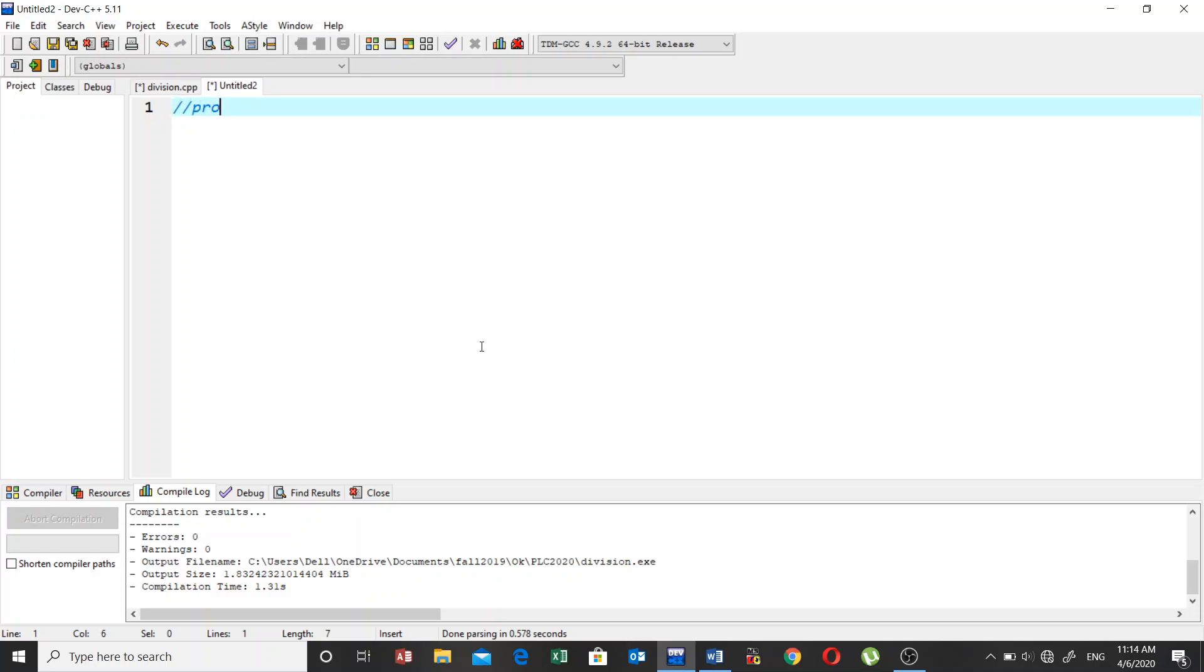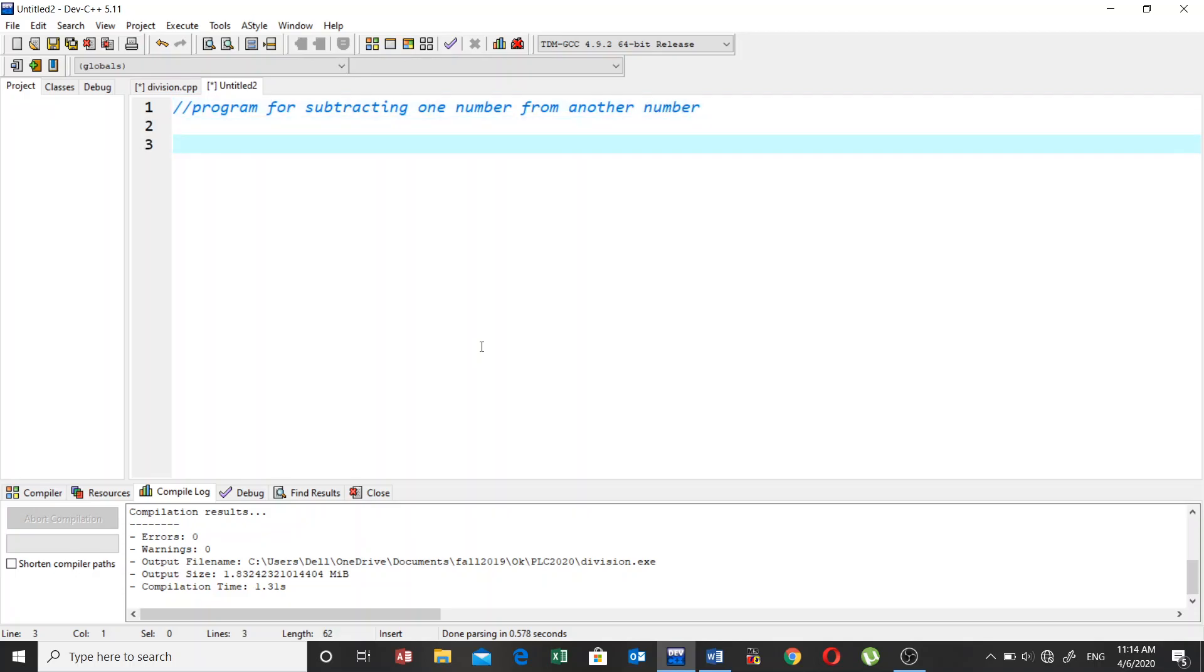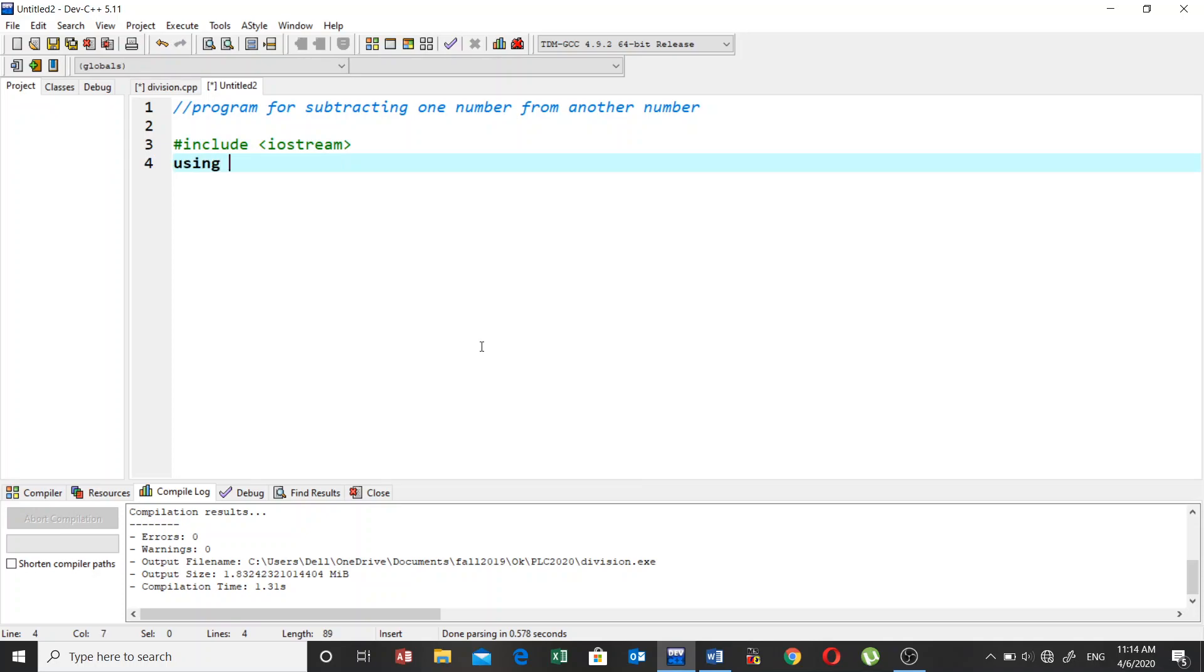So let's try to put a comment in here: program for subtracting one number from another number. Now let's include the header files - iostream and using standard namespace.